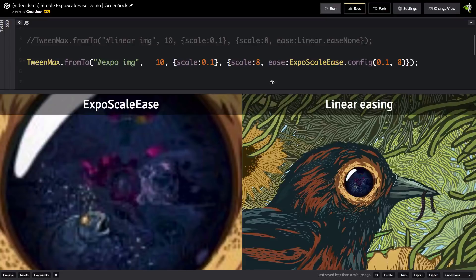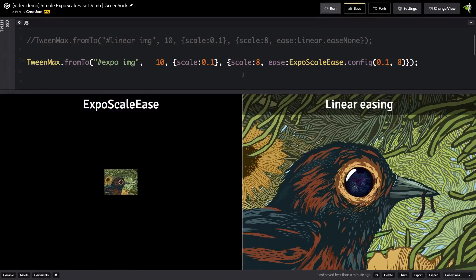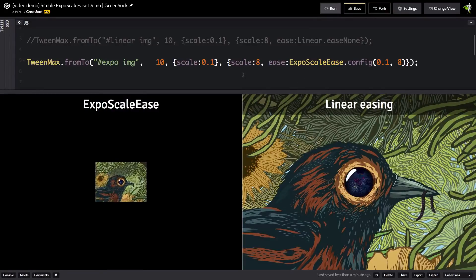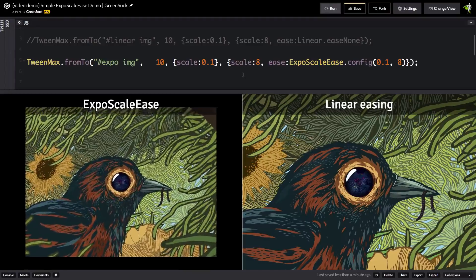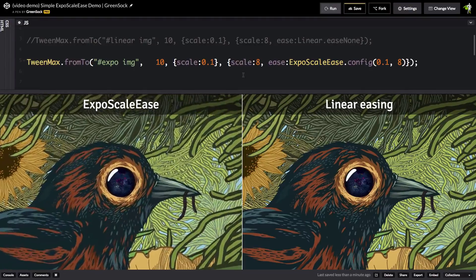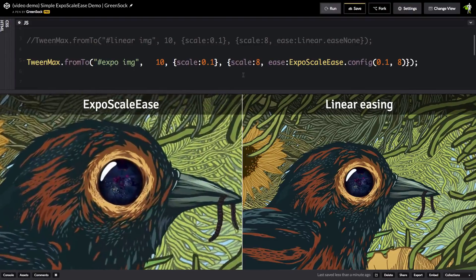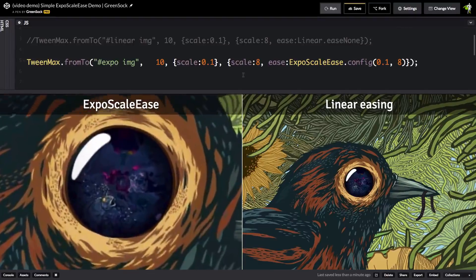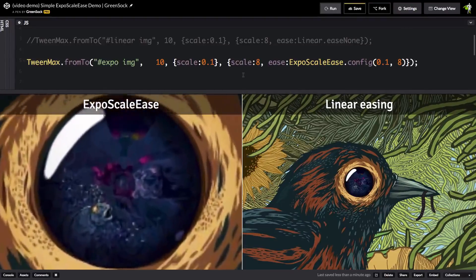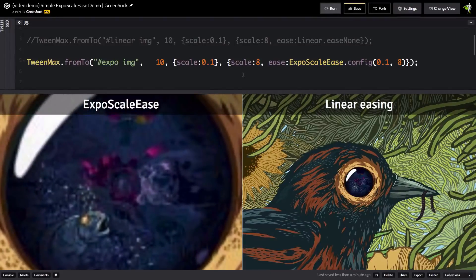Let me just run this one more time. And what I want to tell you is that the Expo Scale Ease literally takes a linear ease and bends it so that the size or area of the image is changing at a linear rate and not necessarily the scale.